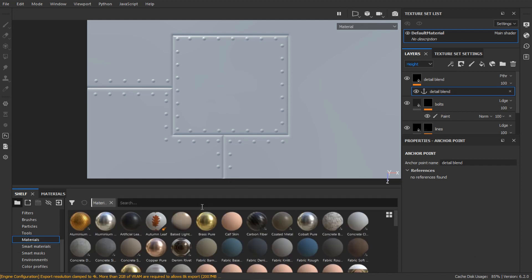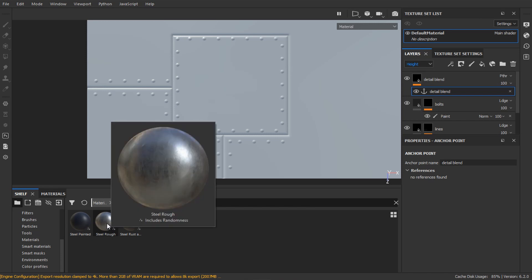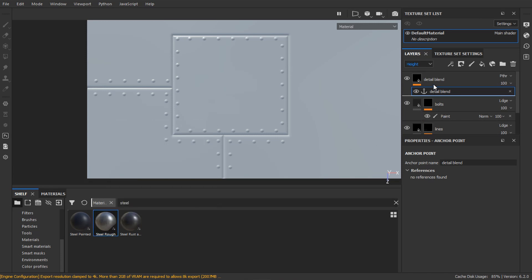Now let's add some dirt and wear. Add your base material to the top. I'll pick steel rough stain.